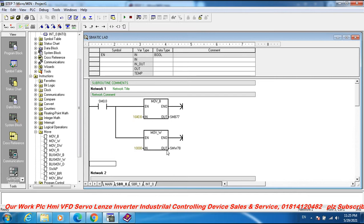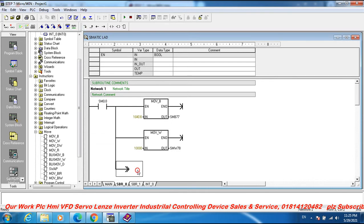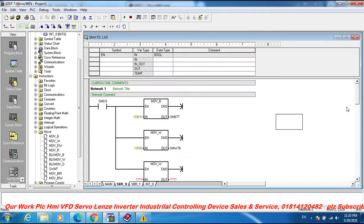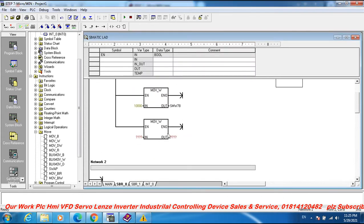Set the cycle time to 10,000 — SMW 78 below. This is milliseconds: 10,000 milliseconds. Move word, move word. 1000 milliseconds.